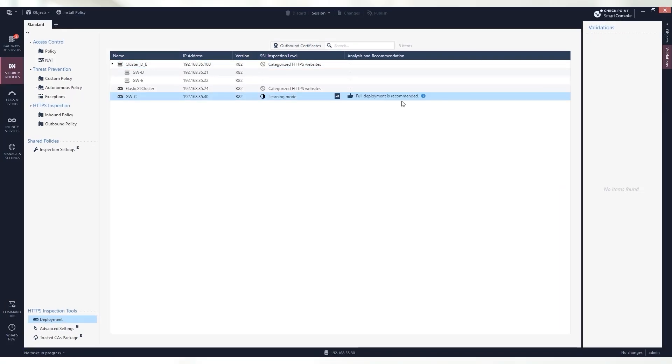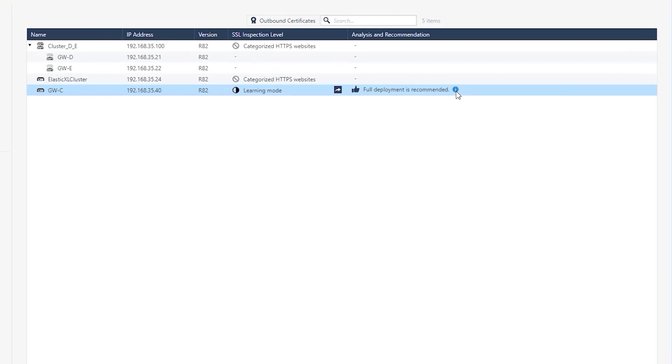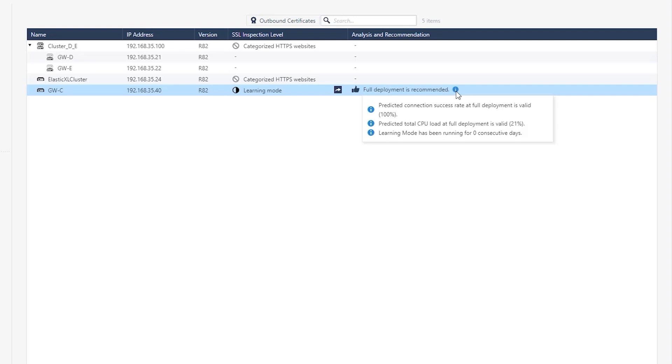Once you have the key data points you need from the learning mode, you can determine the right balance for your organization, including scaling up your firewall compute capacity appropriately.